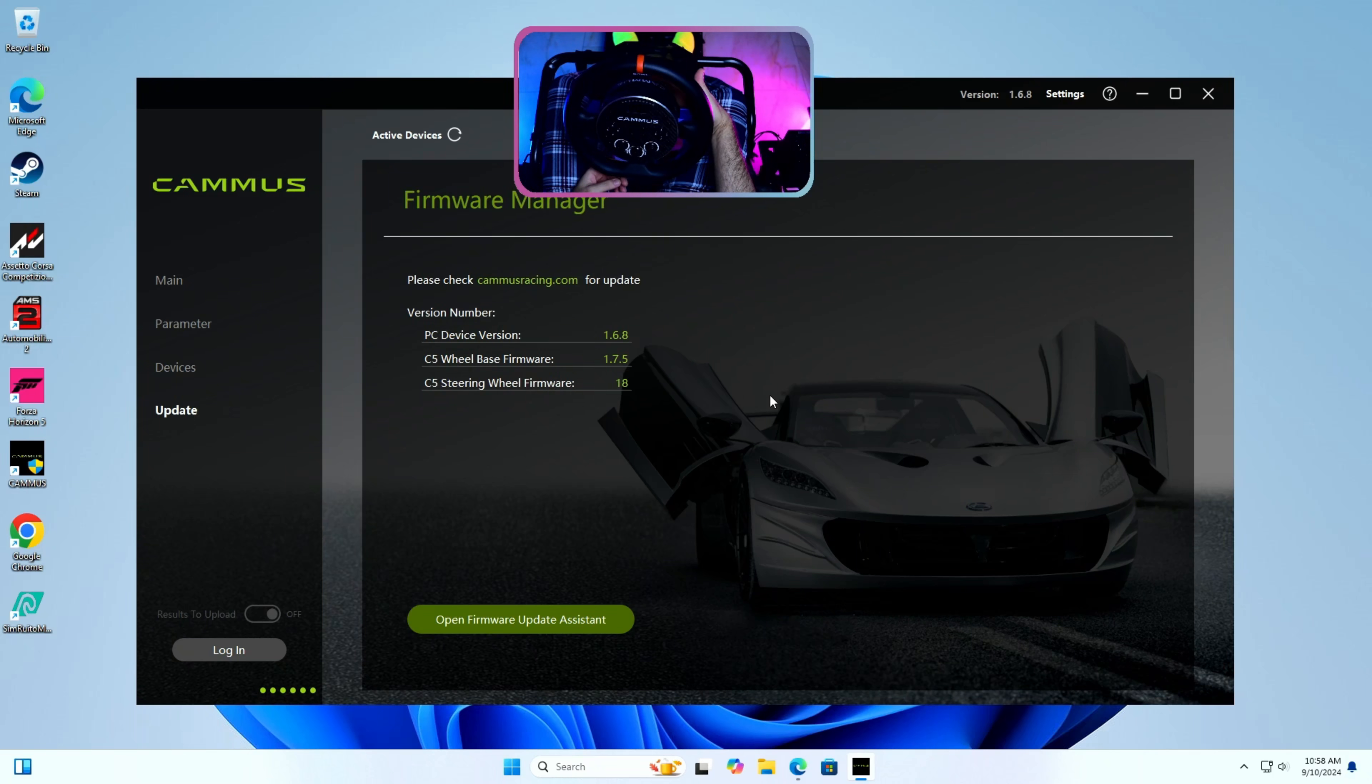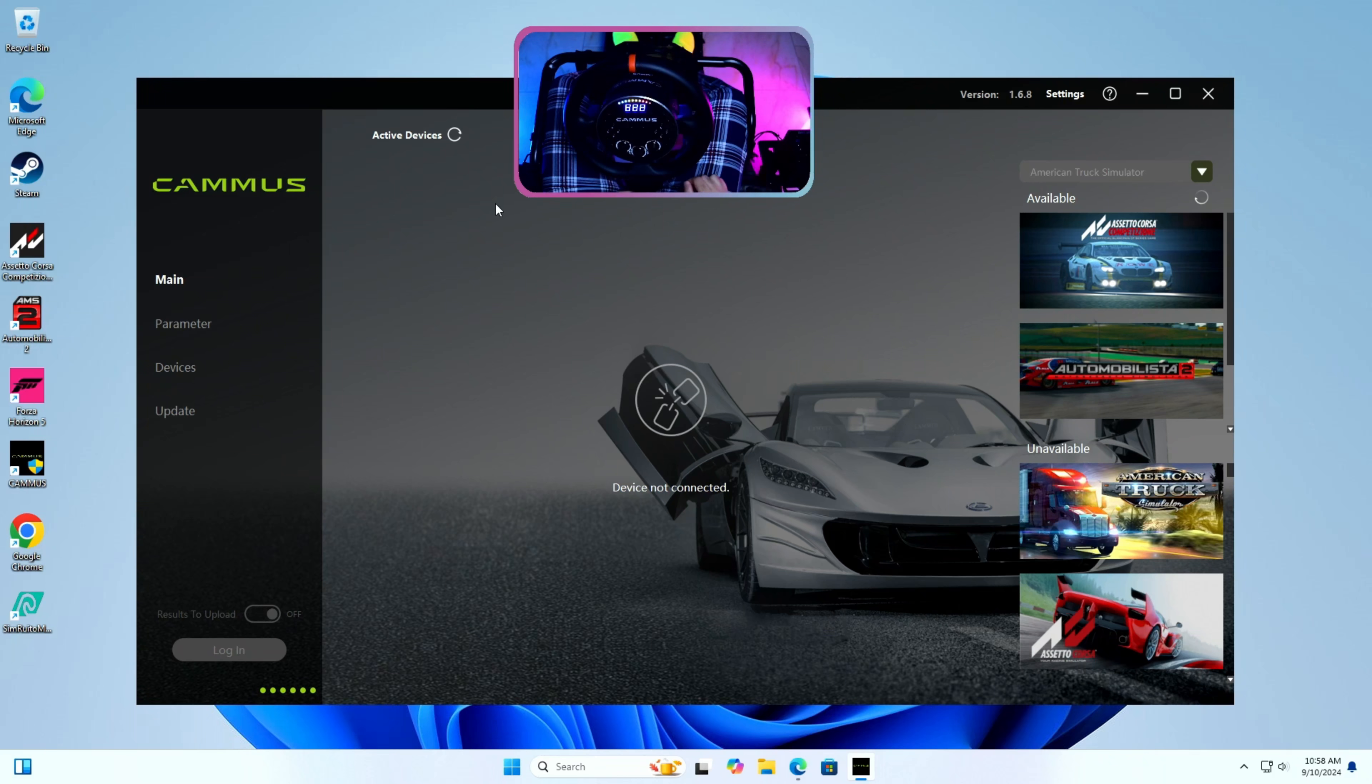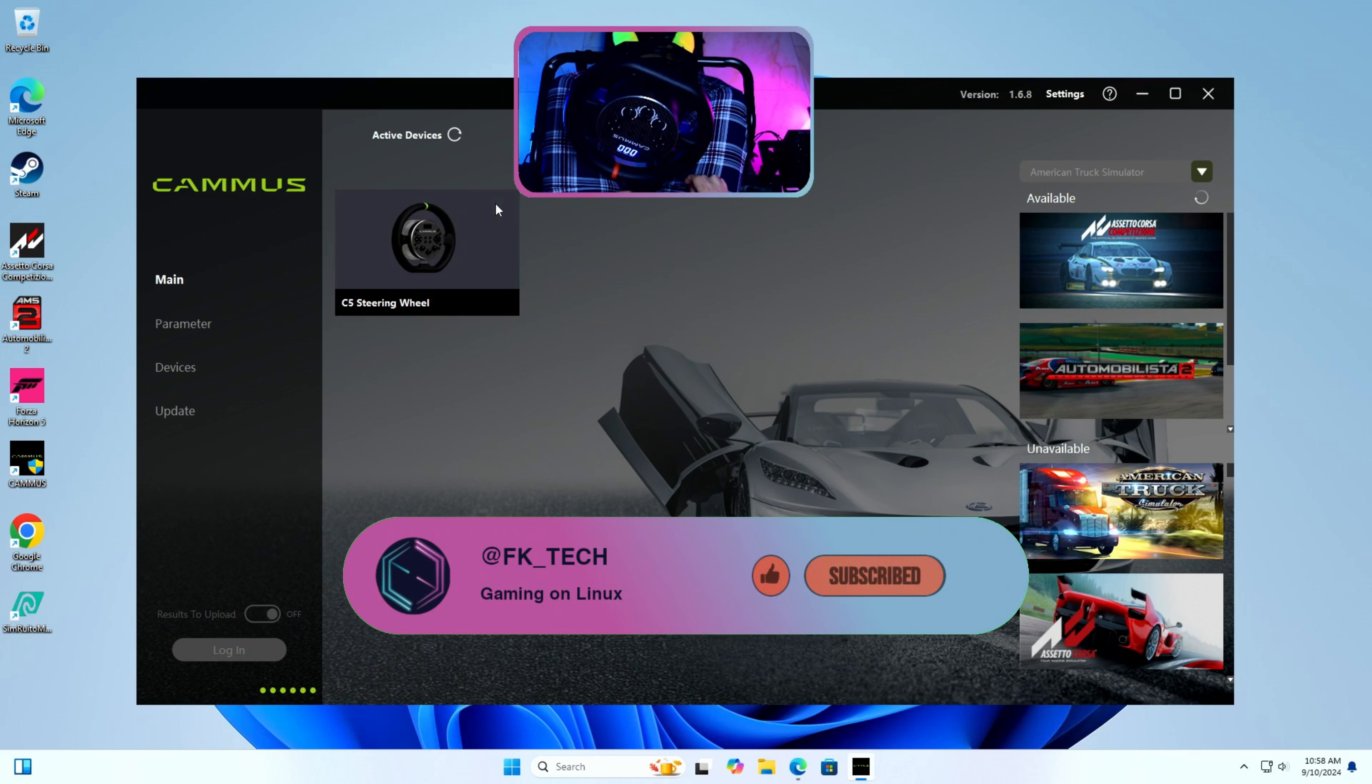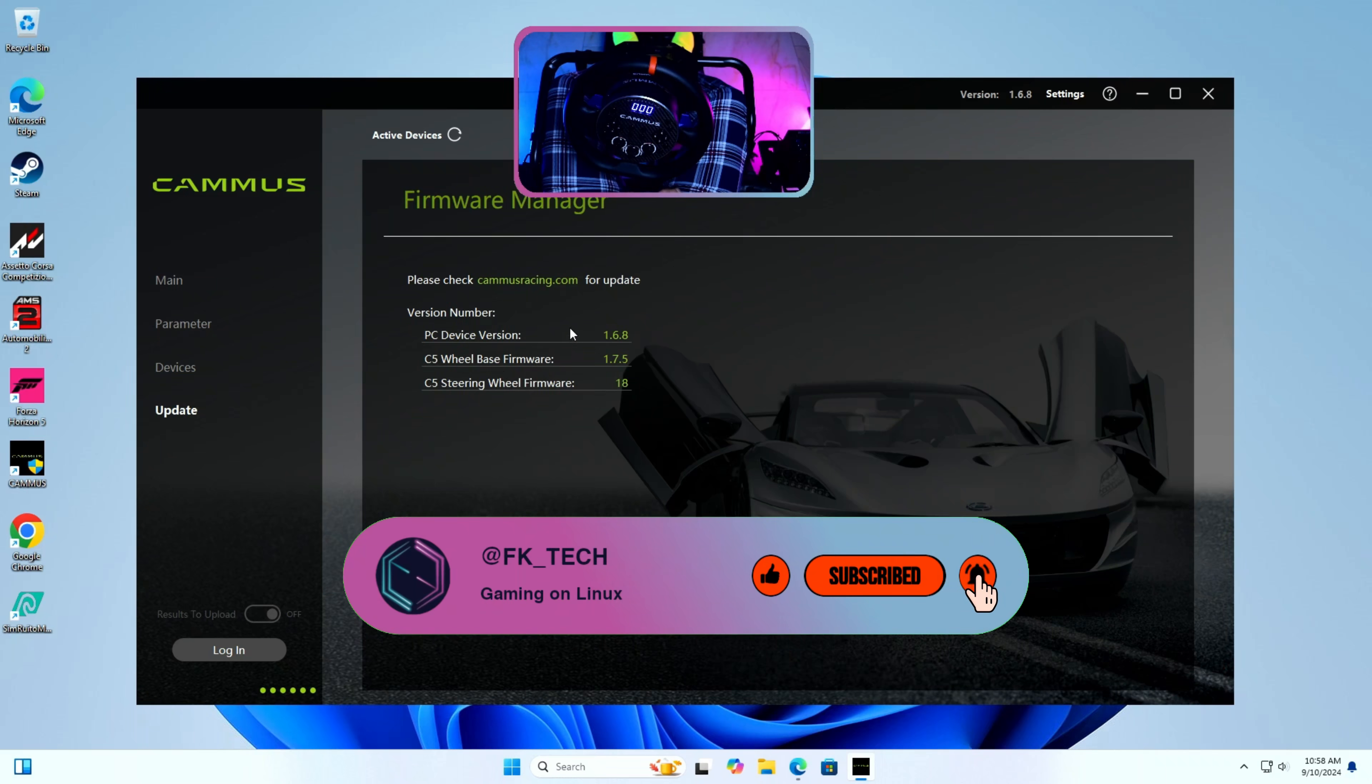I hope this video was helpful to you. Please don't forget to like, share and subscribe to my channel to know more about sim racing gears and gaming in general. Thank you for watching and see you in the next one.